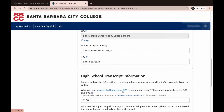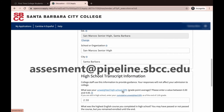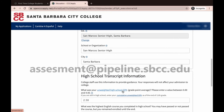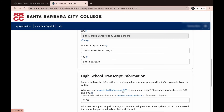If you have any questions, pause this video and reach out to our assessment staff by sending an email to assessment@pipeline.sbcc.edu. Once you complete this information, click on Continue.